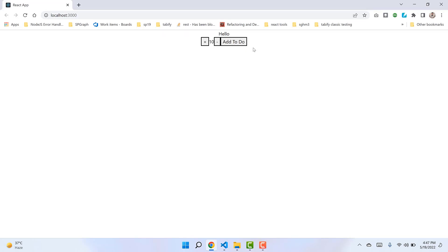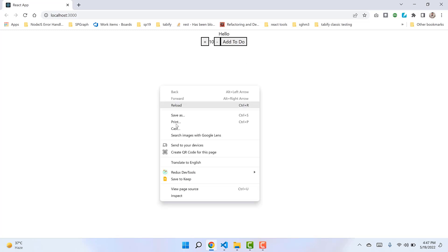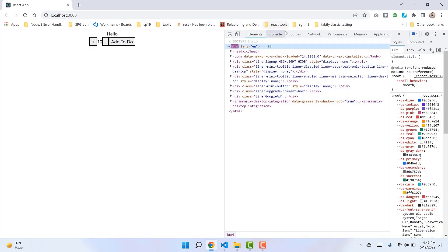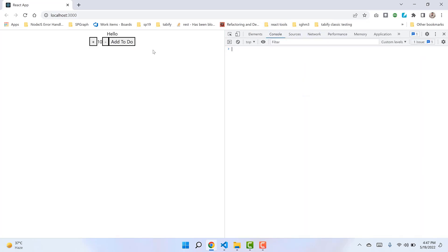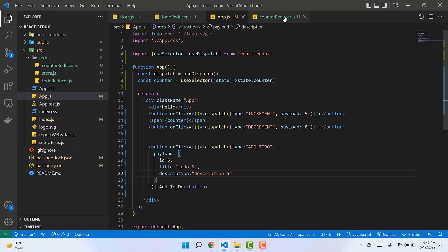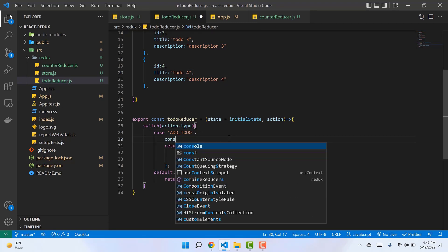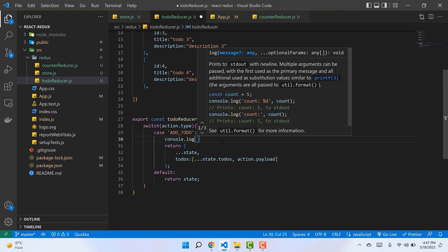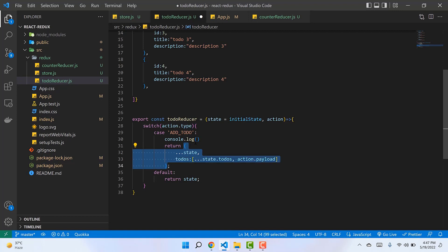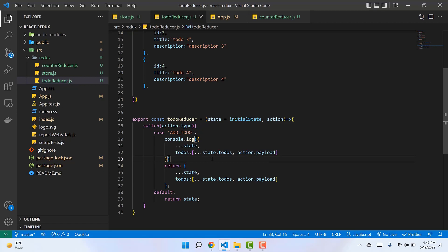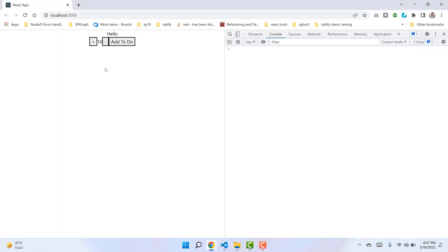We haven't set up Redux DevTools yet — that's for the next video. For now, to check whether our state is being updated, we can go to the console. After clicking the add todo button we can log the updated state. Inside the add todo case, before the return statement, I'll add a console statement to log the same object being returned, just to verify the state is updating correctly.